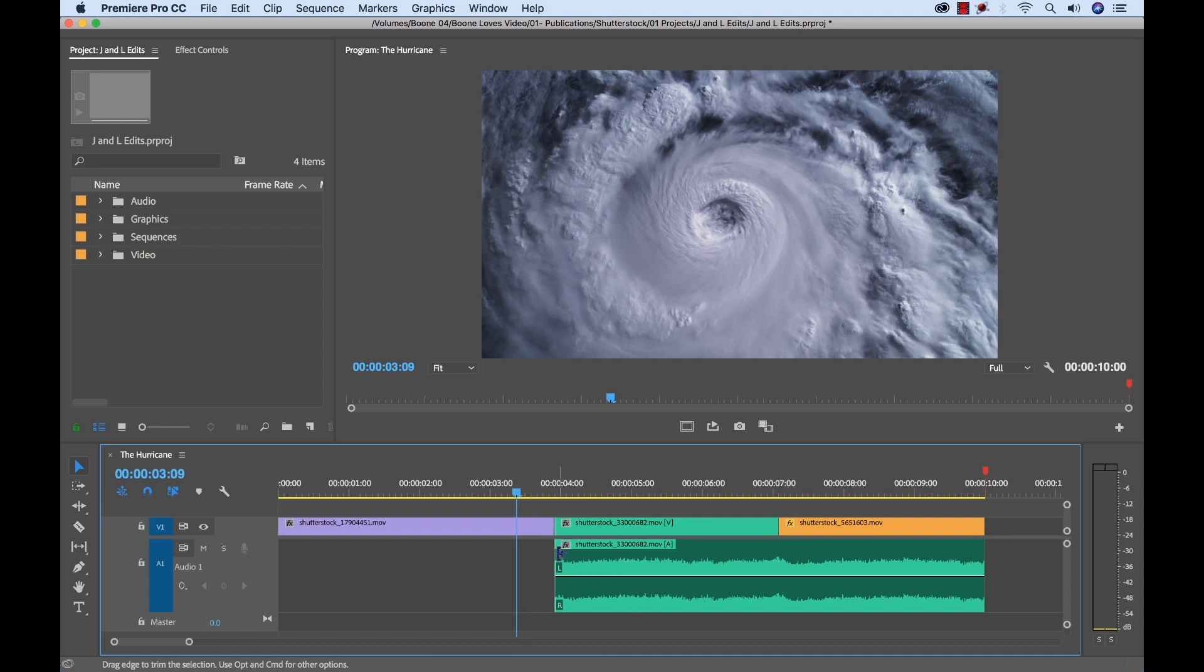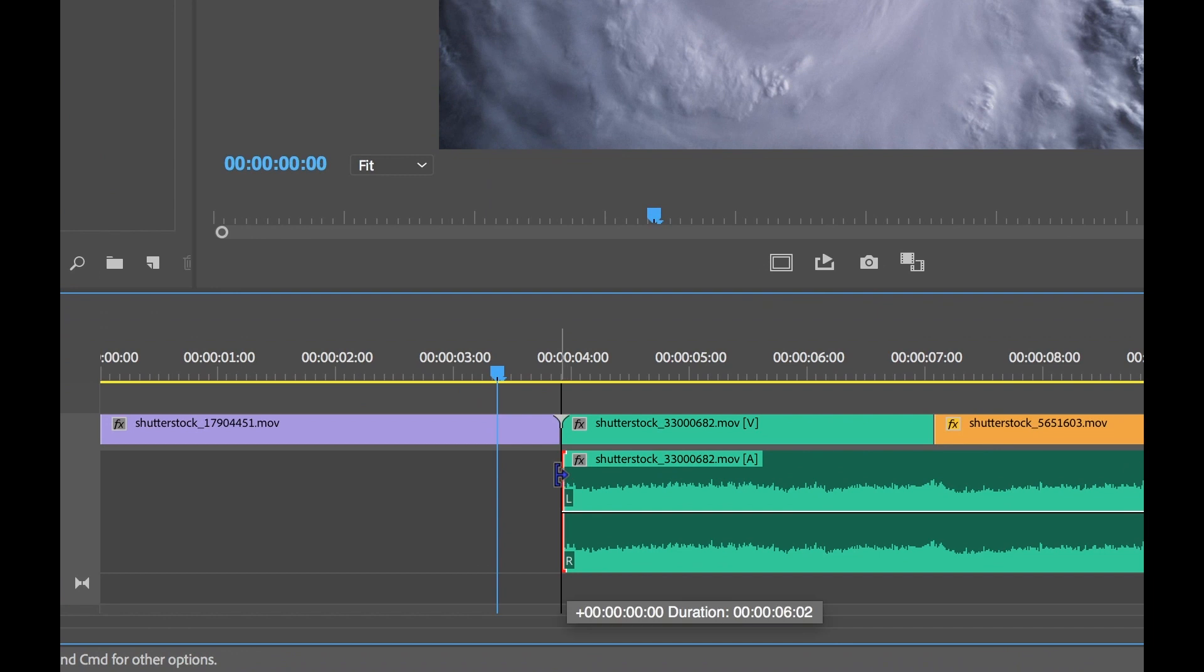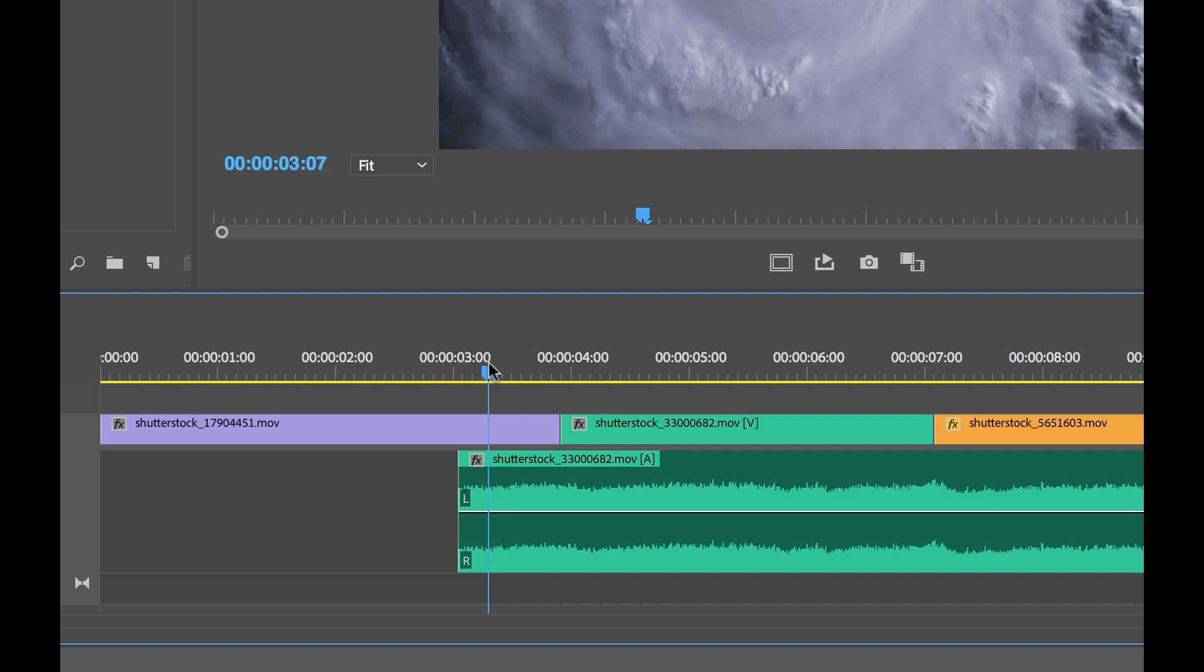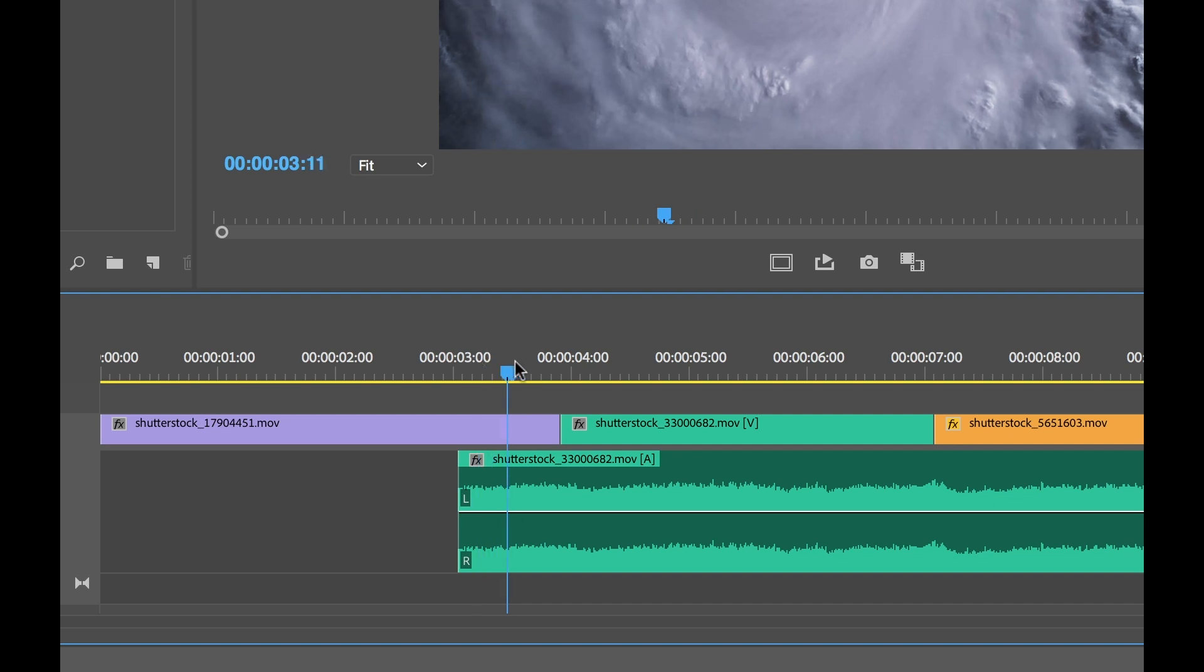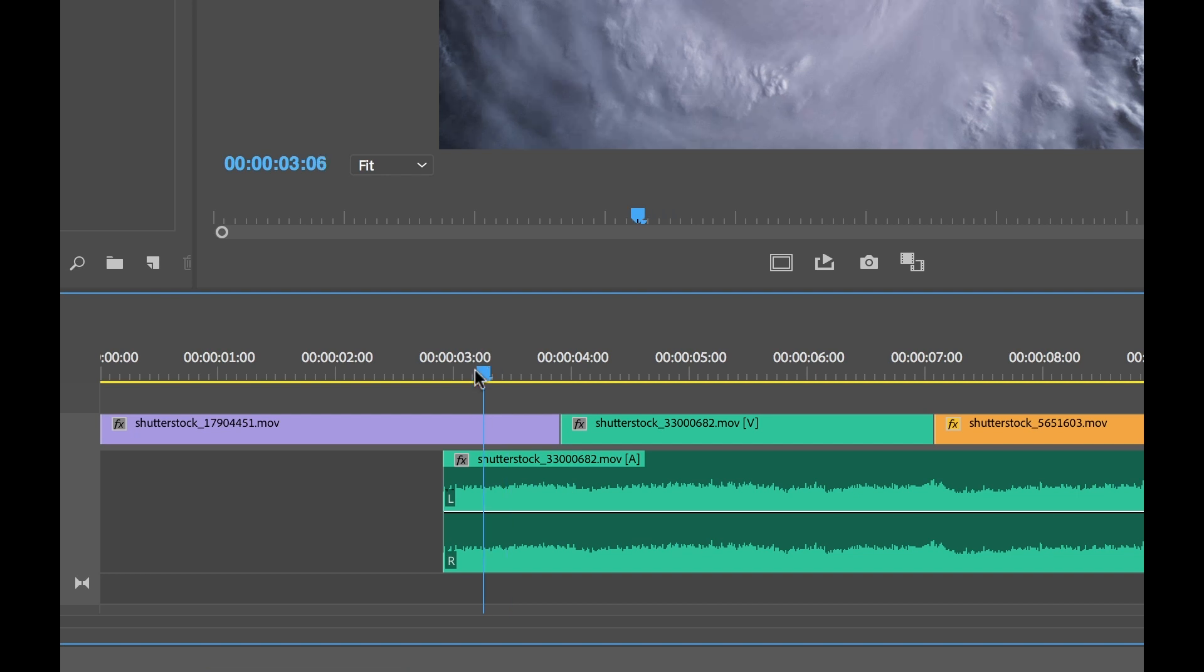And again, I'm going to hold the alt key because these two are linked up. So I'm going to hold alt and kind of bring this in. So now that storm sound is going to come in and it's going to be a nice transition. We'll start to hear the storm before we actually see it. And I can kind of move this out a little bit more. I'm going to go to the end here, command shift D to add a quick little transition in.